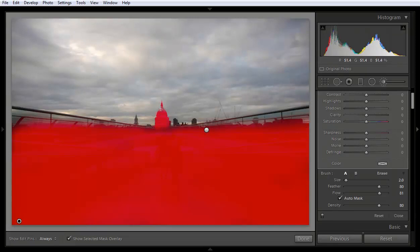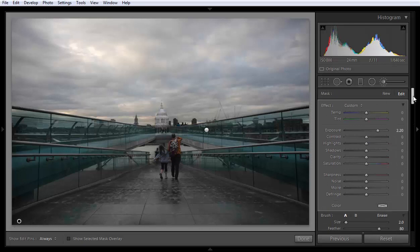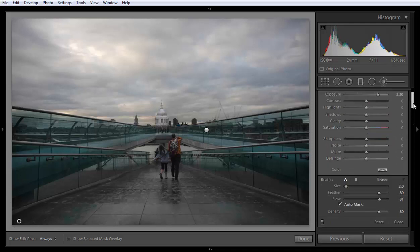If you click O, you'll find a very nice selection done by the Auto Mask. Click O again to hide the overlay.